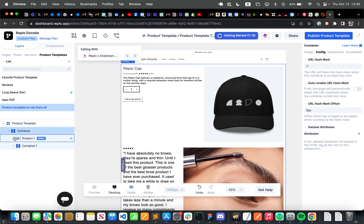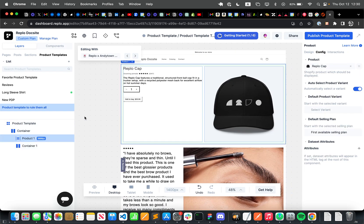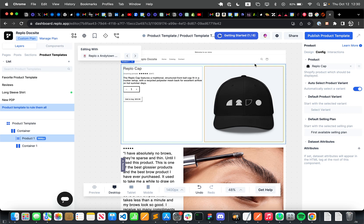And as you can see, everything kind of just carries over, but the issue here is that this is still linked to the Replo cap, the placeholder product that we had before. And so when we try to preview it with all of these different products, it's not actually going to update because this product doesn't know, this page doesn't know, that it's now in a product template.